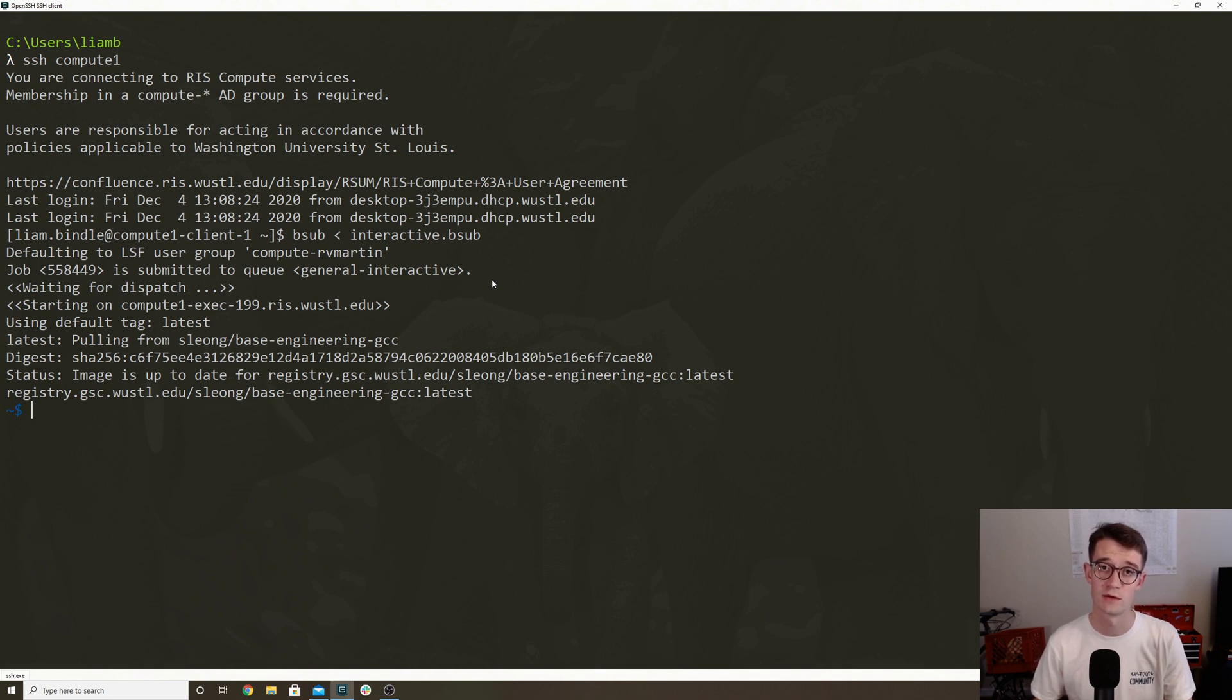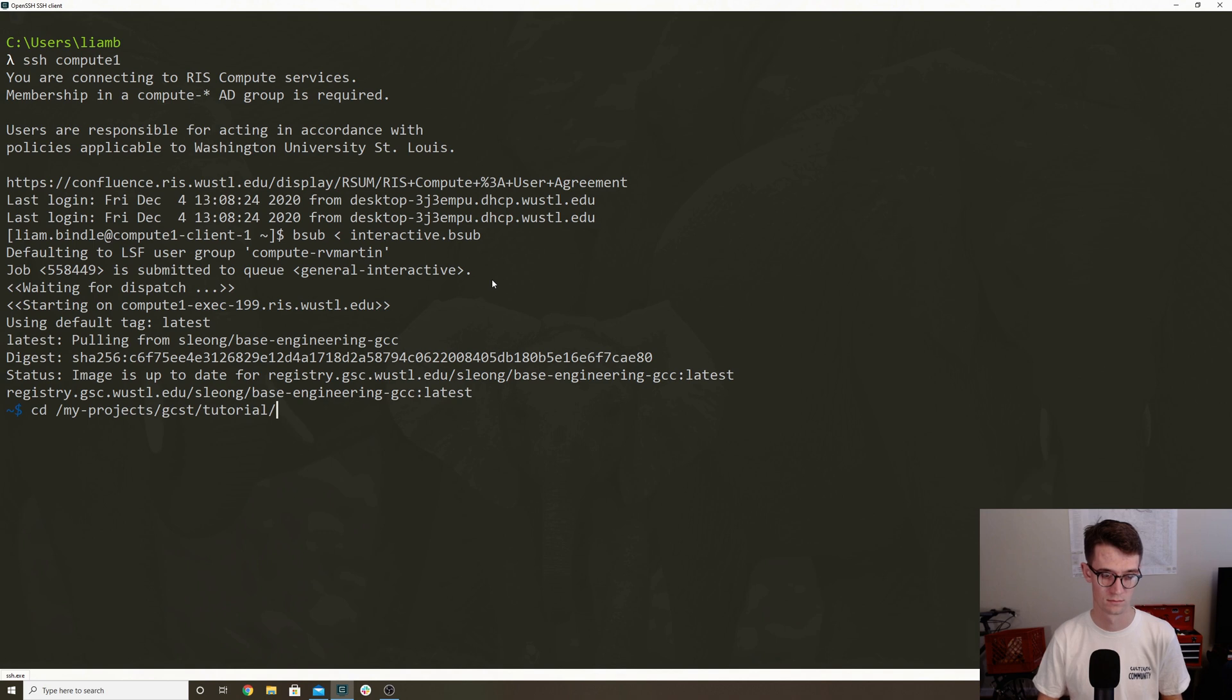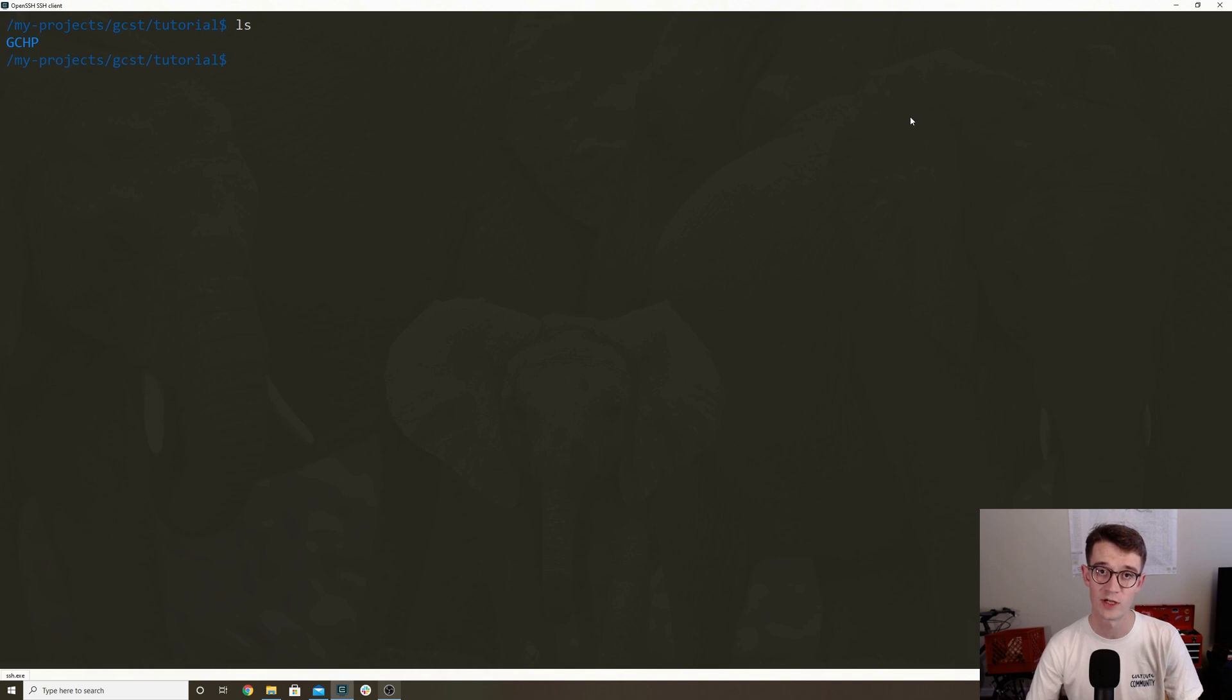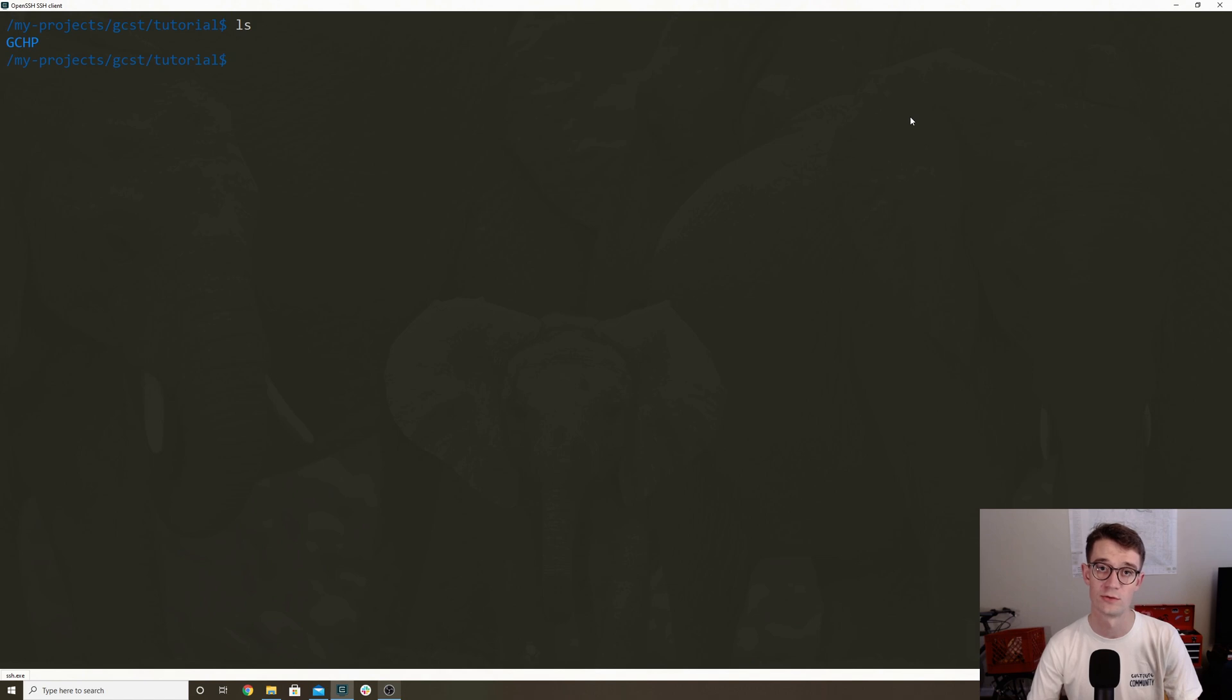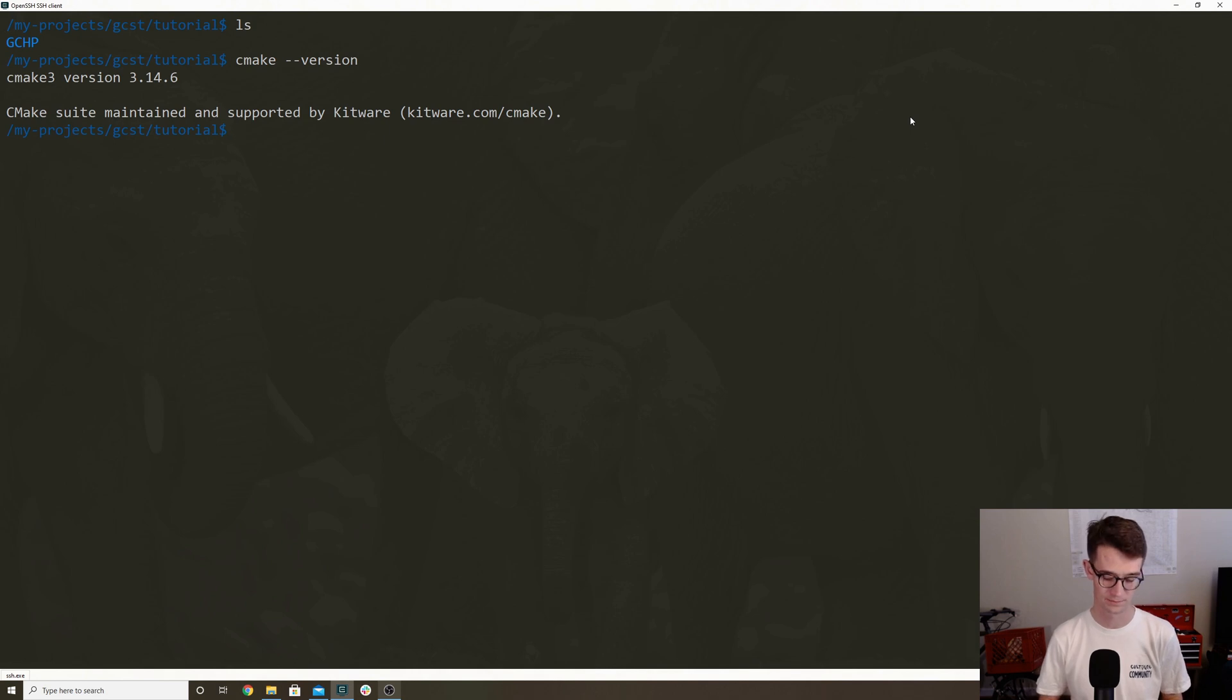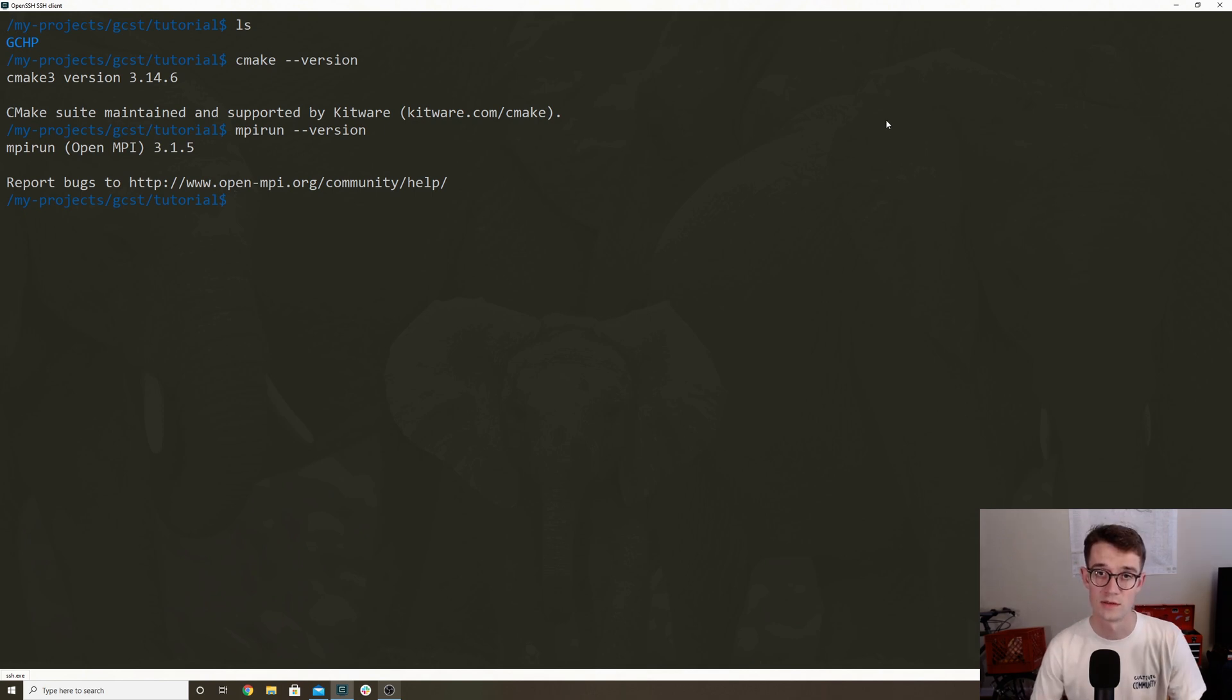I'm just going to navigate to the directory that we were working with yesterday. Now you're going to want to make sure that you've loaded the same environment that you compiled GCHP in yesterday. So for example, you're going to want to make sure you can run commands like CMake and MPI run, and libraries like NetCDF, HDF5, and ESMF are loaded and ready to go. So just as an example, I'm going to check that I can run CMake and MPI run.